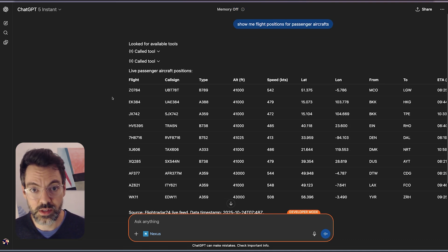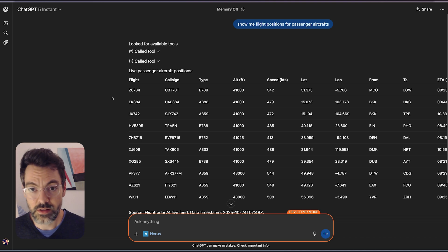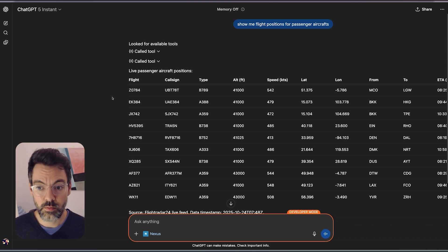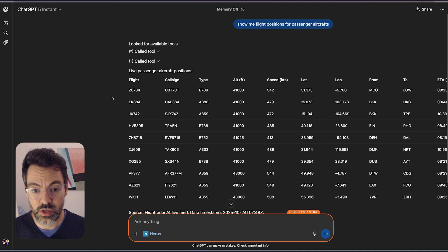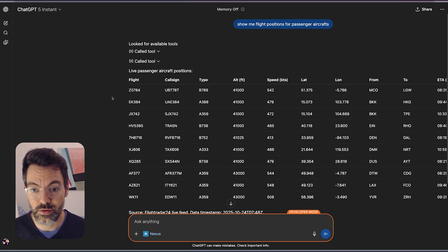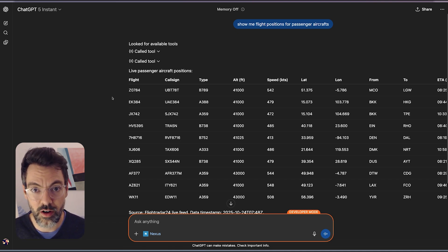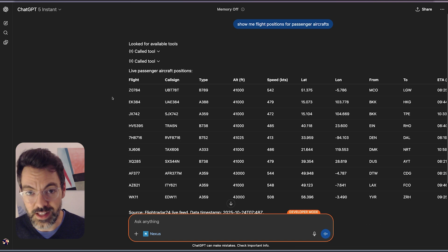If you try this with ChatGPT today without Nexus, you wouldn't get an answer for this. But with the Nexus MCP it will. It just opens up access to the other 80 percent of internet data that's just living in someone's database behind a paywall or notification.